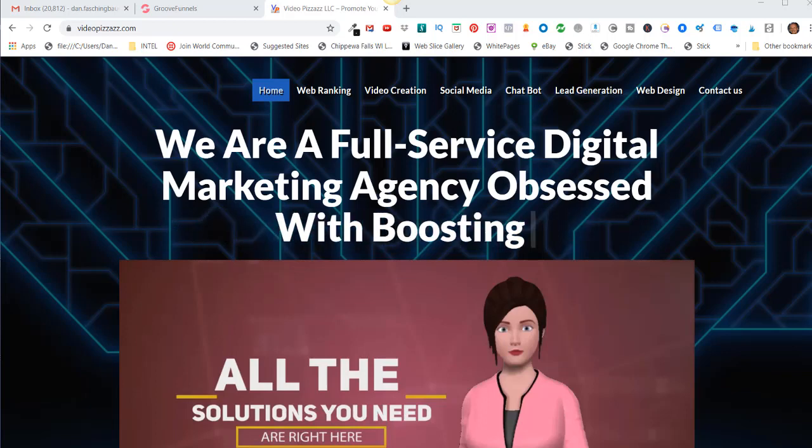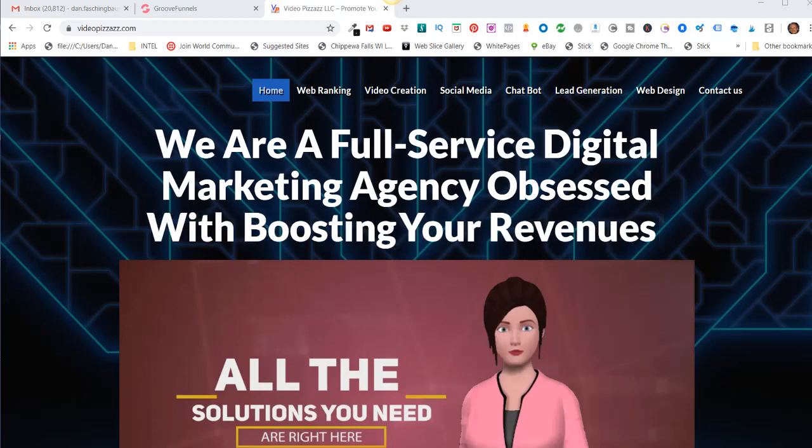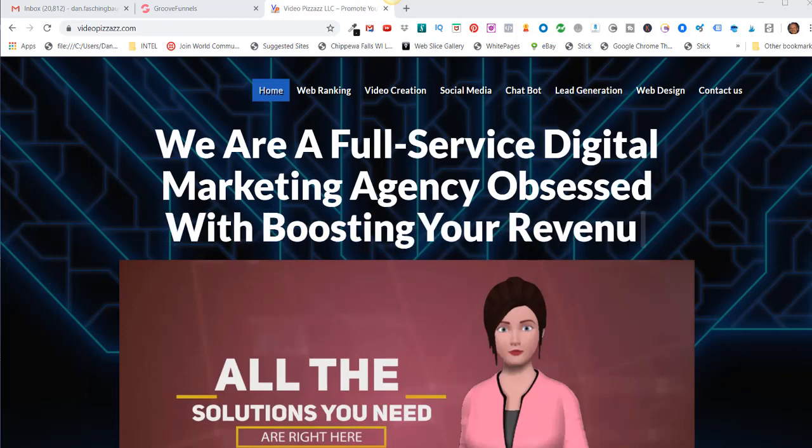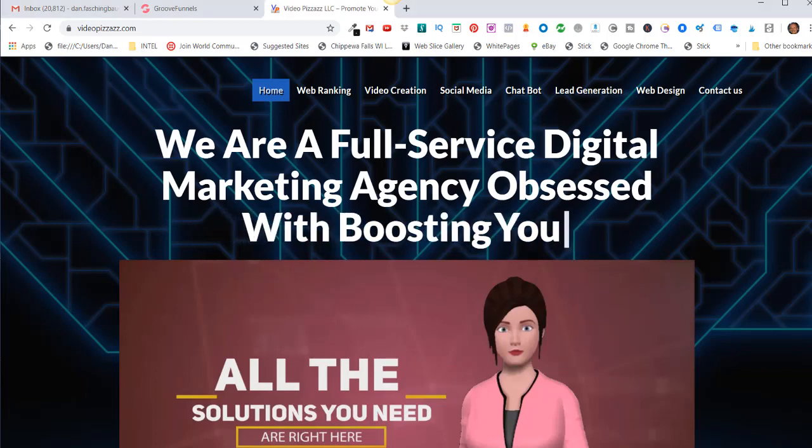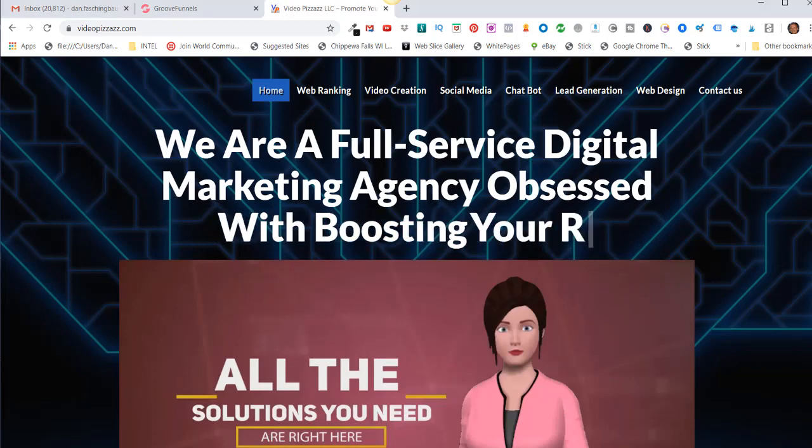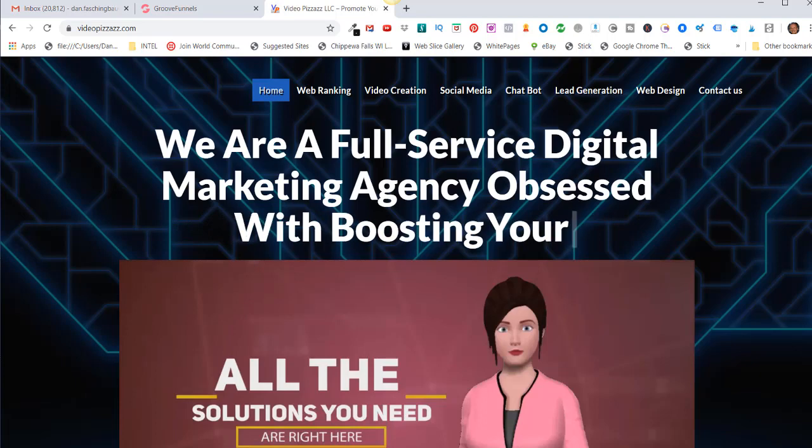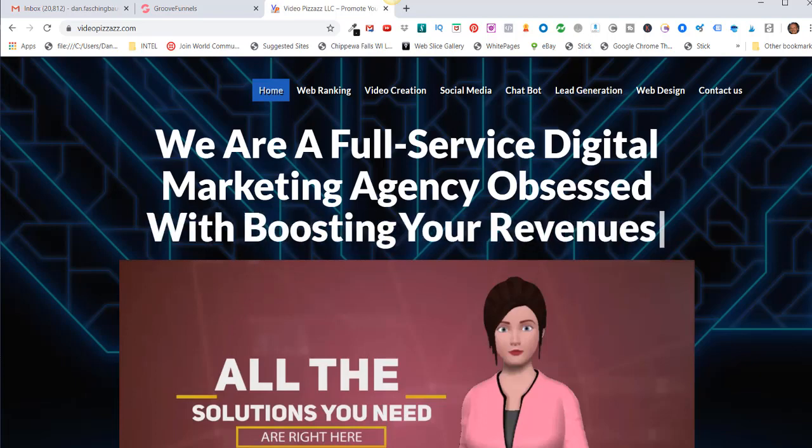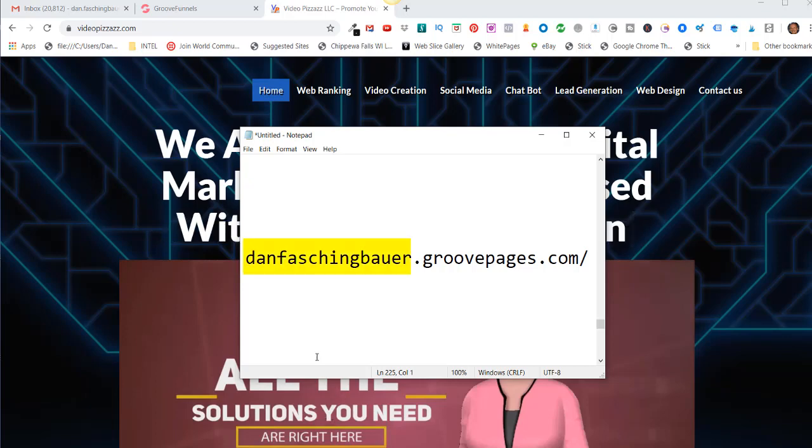Hello, this is Dan Fashenbauer from Video Pizzazz. In today's video, I'm going to show you how to set up your own custom subdomain for GroovePages. What I mean when I'm talking about a subdomain is it'll be whatever is placed right here dot GroovePages.com.